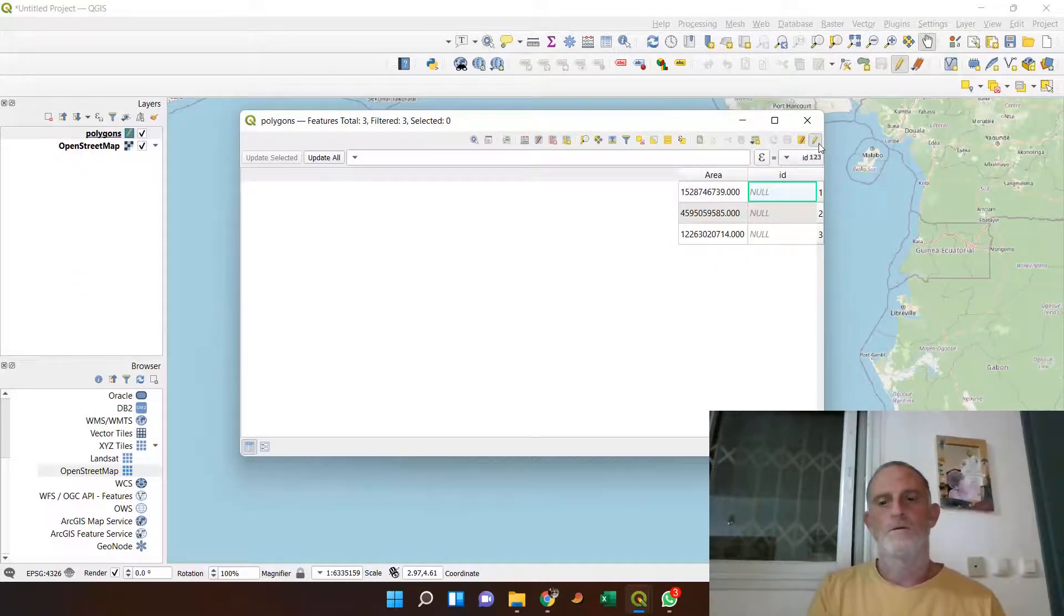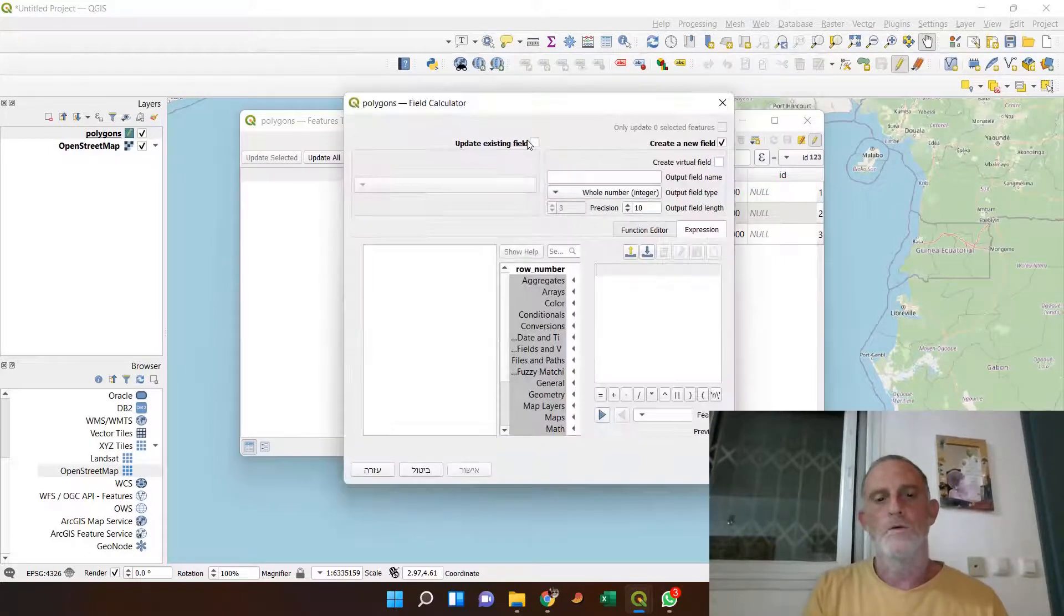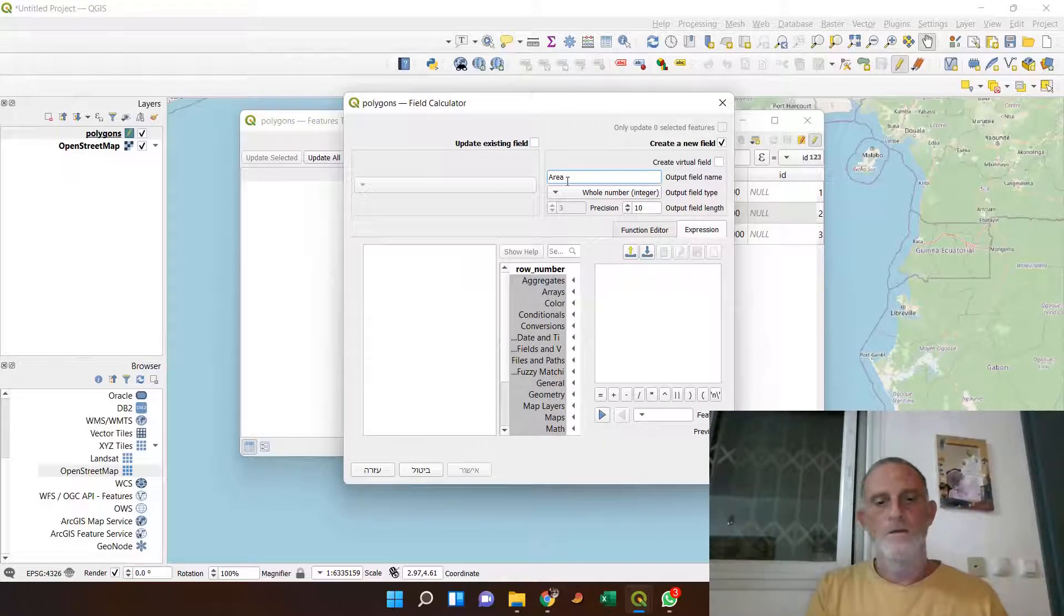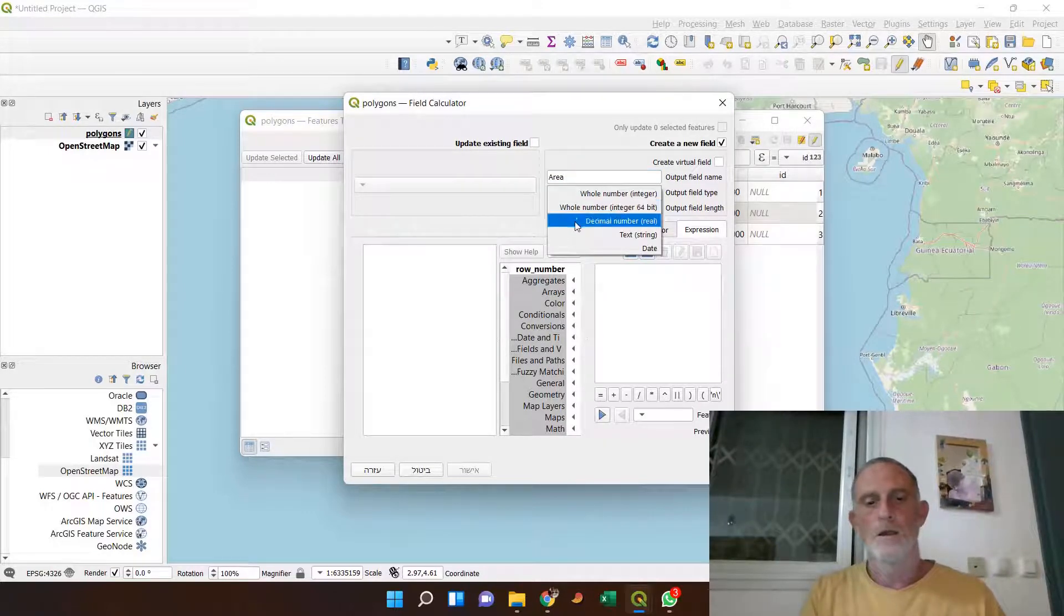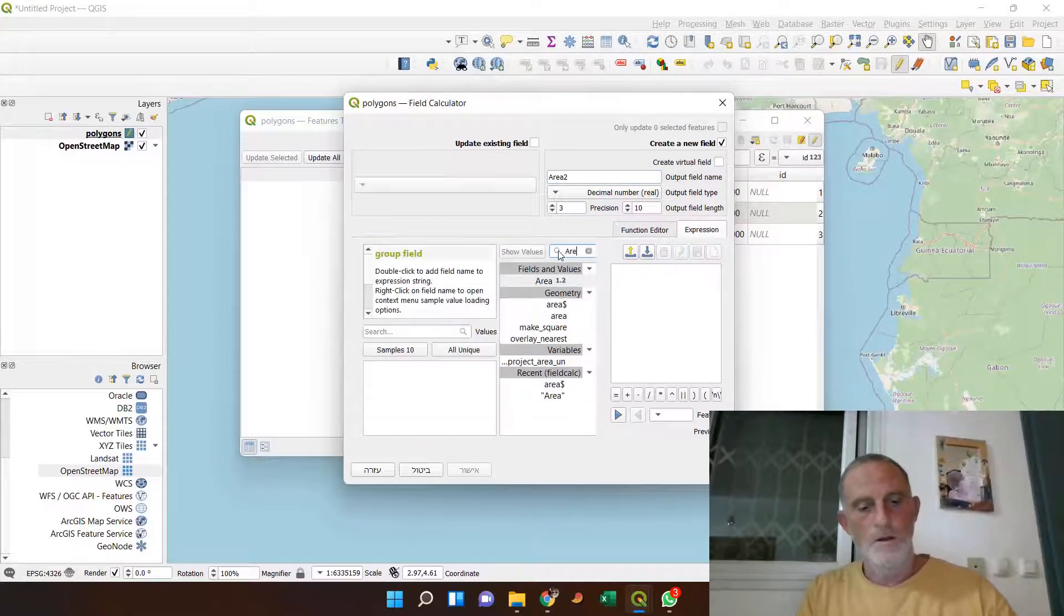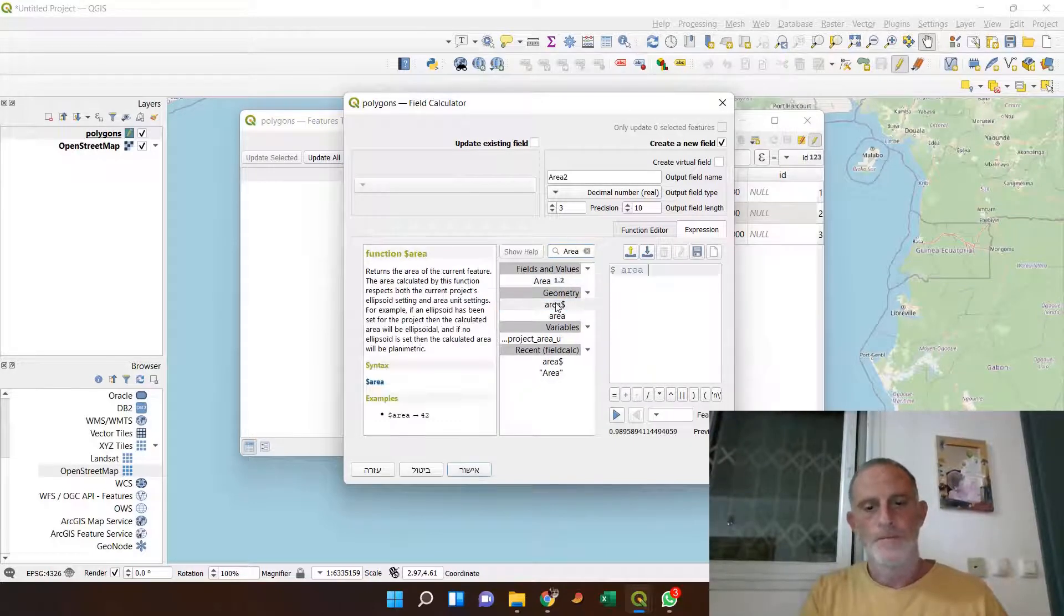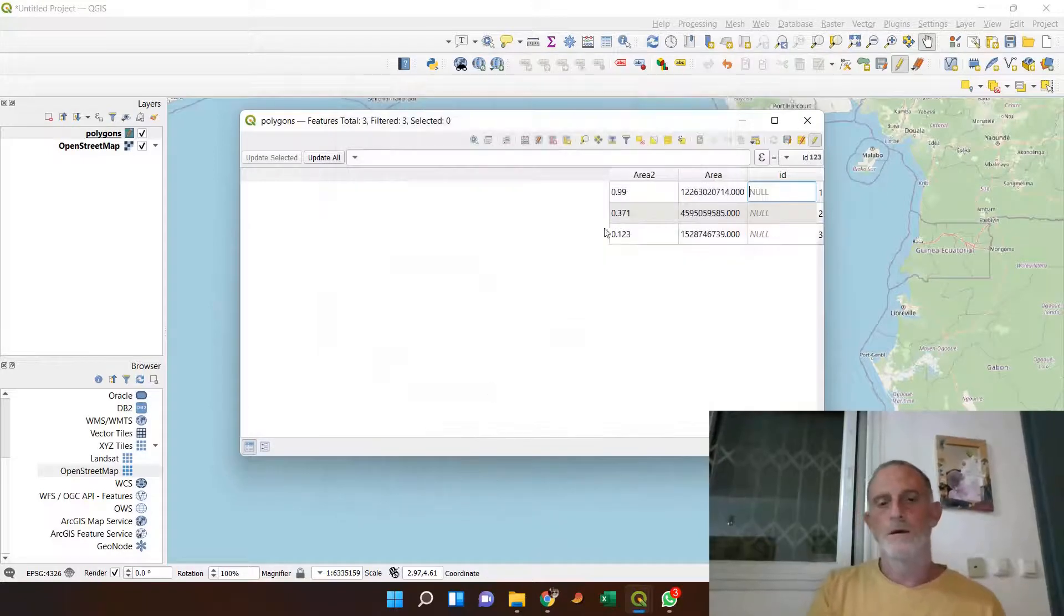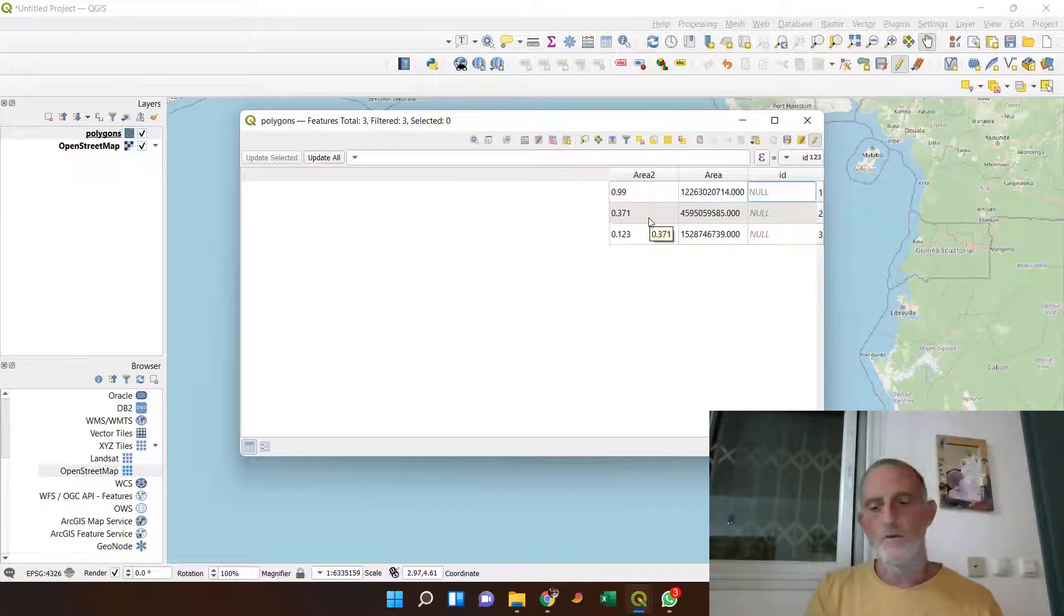First, I activate the editing, and then I go to the calculator, and I create a new field, and I call it area 2, let's say, and I use the dollar area function. It will calculate the area for each of the polygons, and those are the numbers, and as you can see, this is what I was looking for.